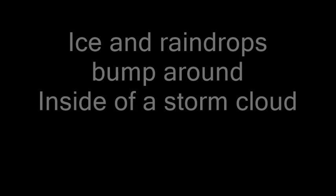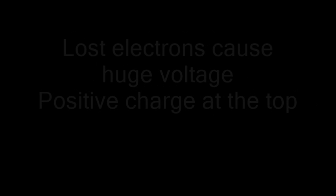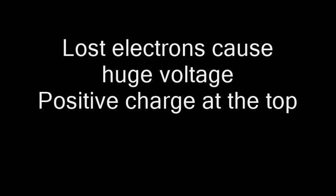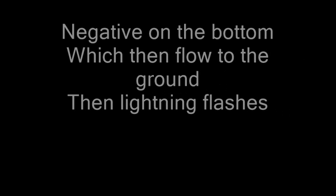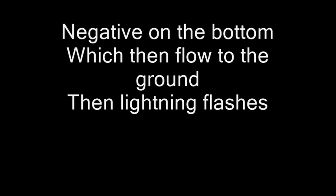Ice and raindrops bump around inside of a storm cloud. Lost electrons cause huge voltage, positive charge at the top, negative at the bottom, which then flow to the ground. And then lightning flashes.